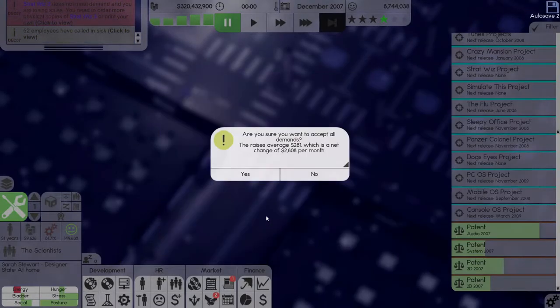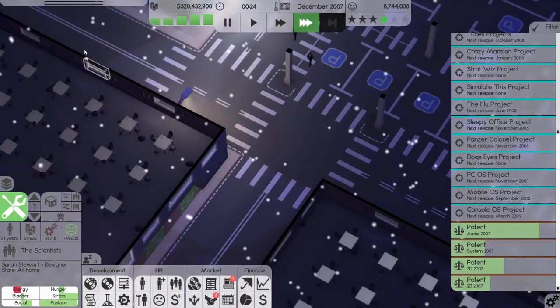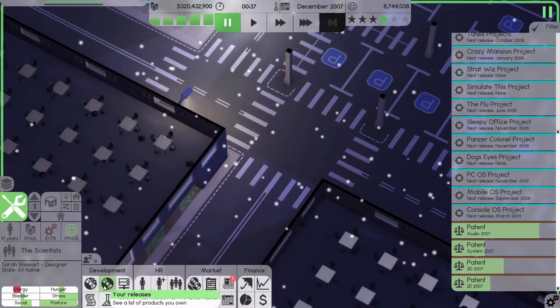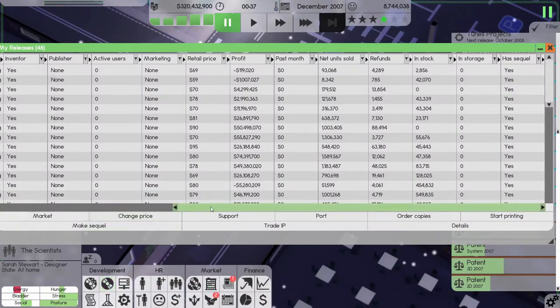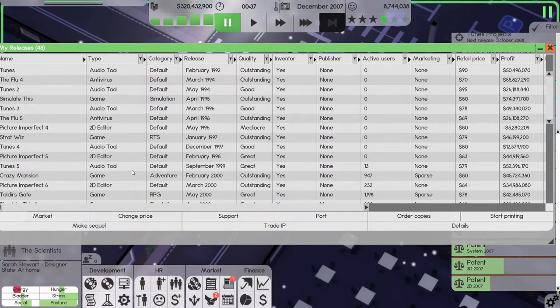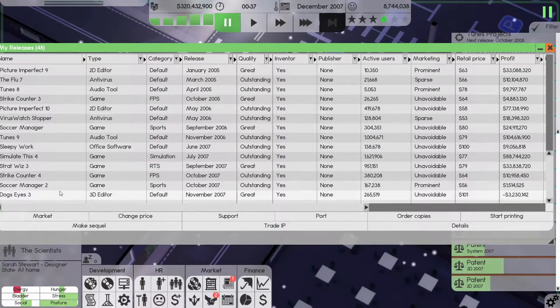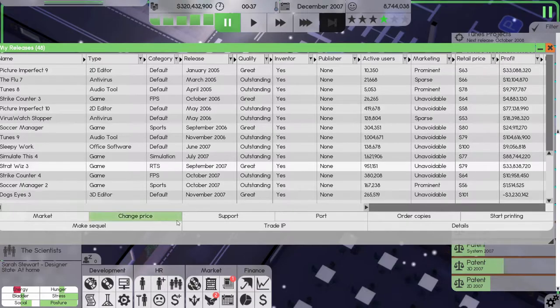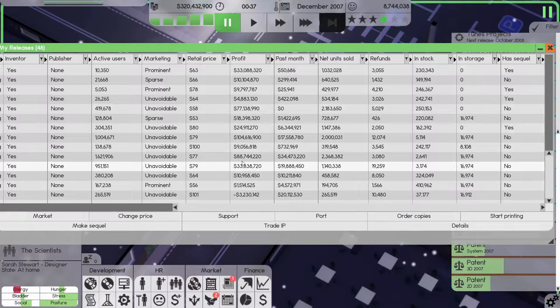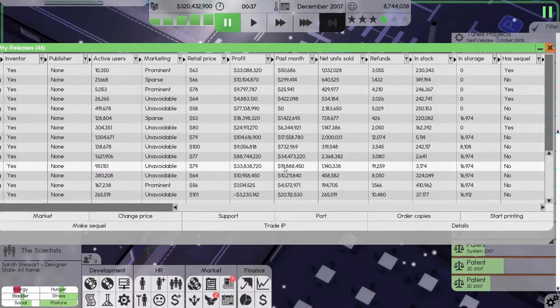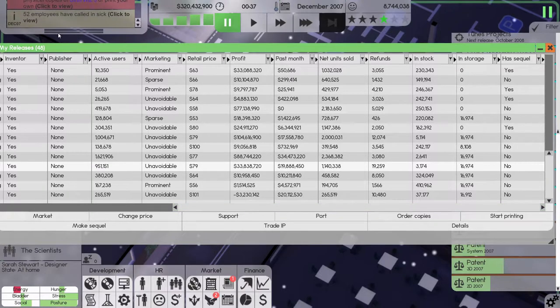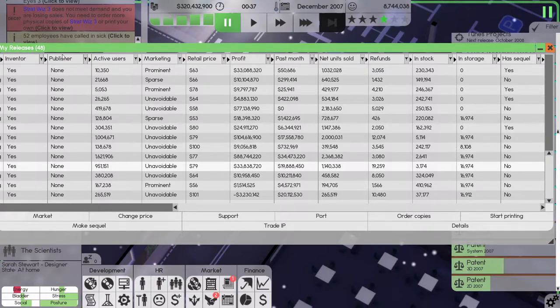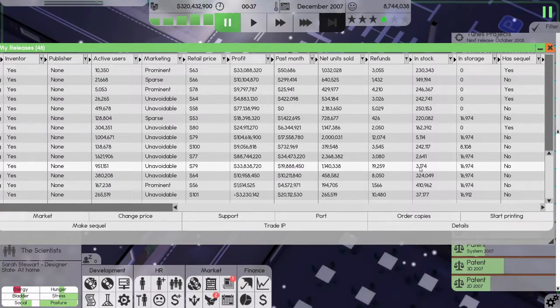Accept all and close. Strap Was 3 doesn't meet demand. Wow, 33 million it sold, 34 million it sold. This sold for last month 19 million. Strap Was 3 does not meet demand, in stock.